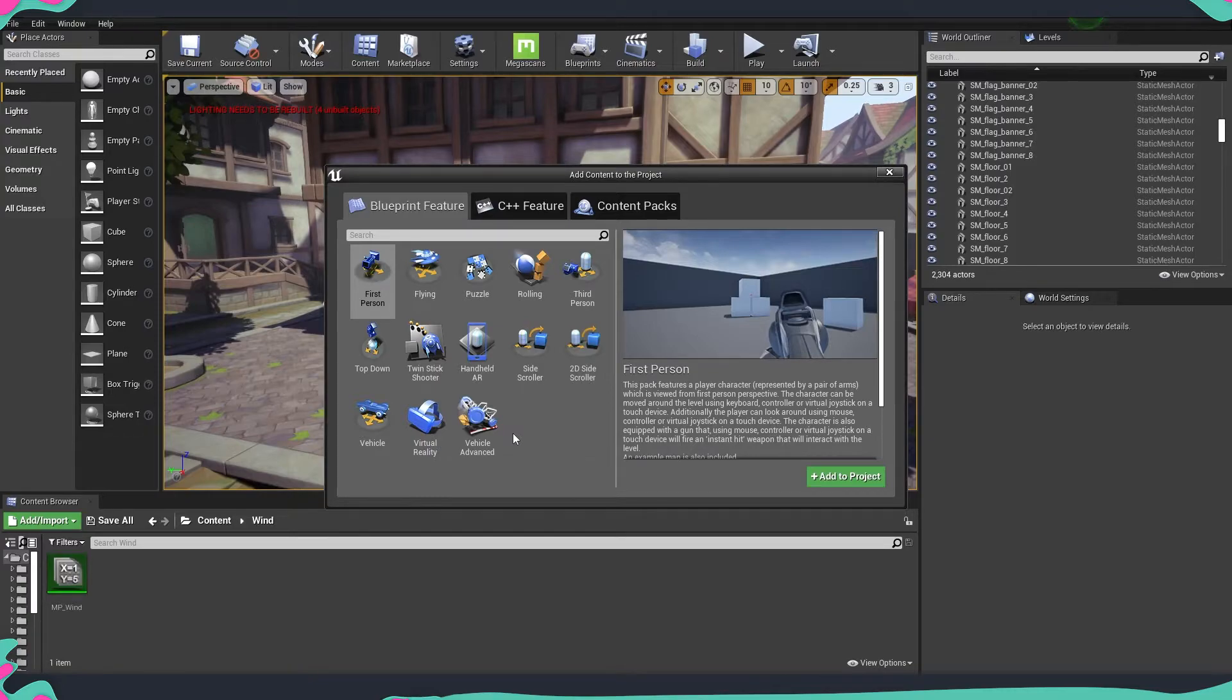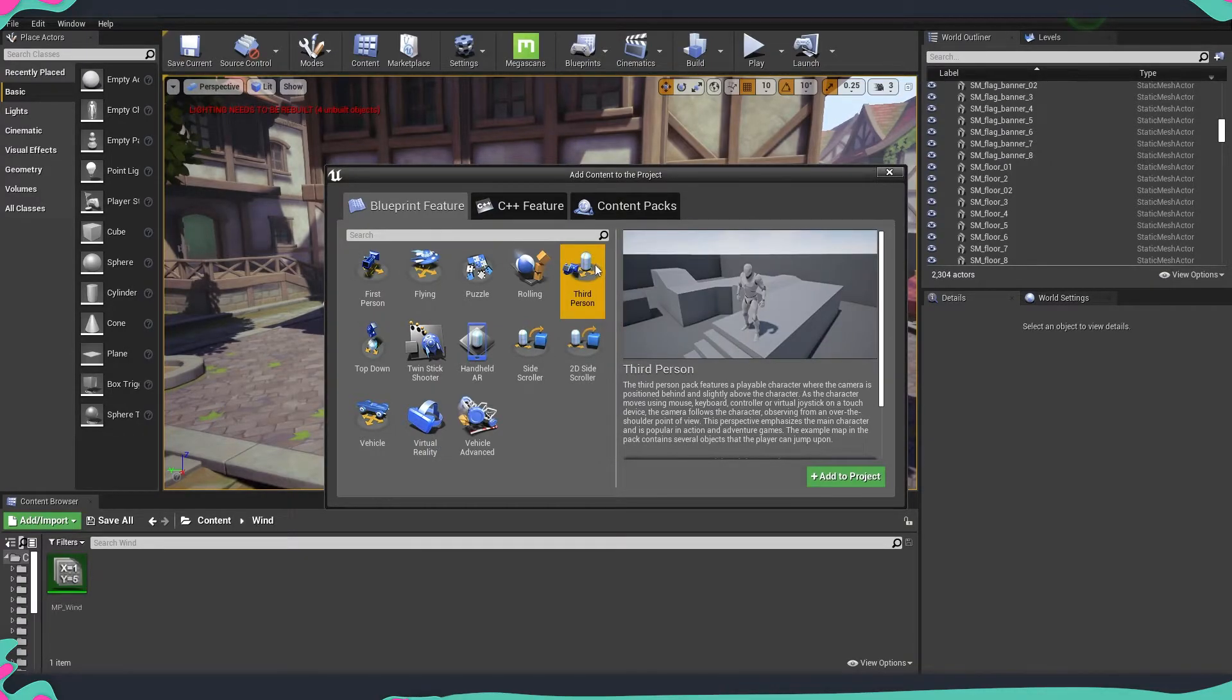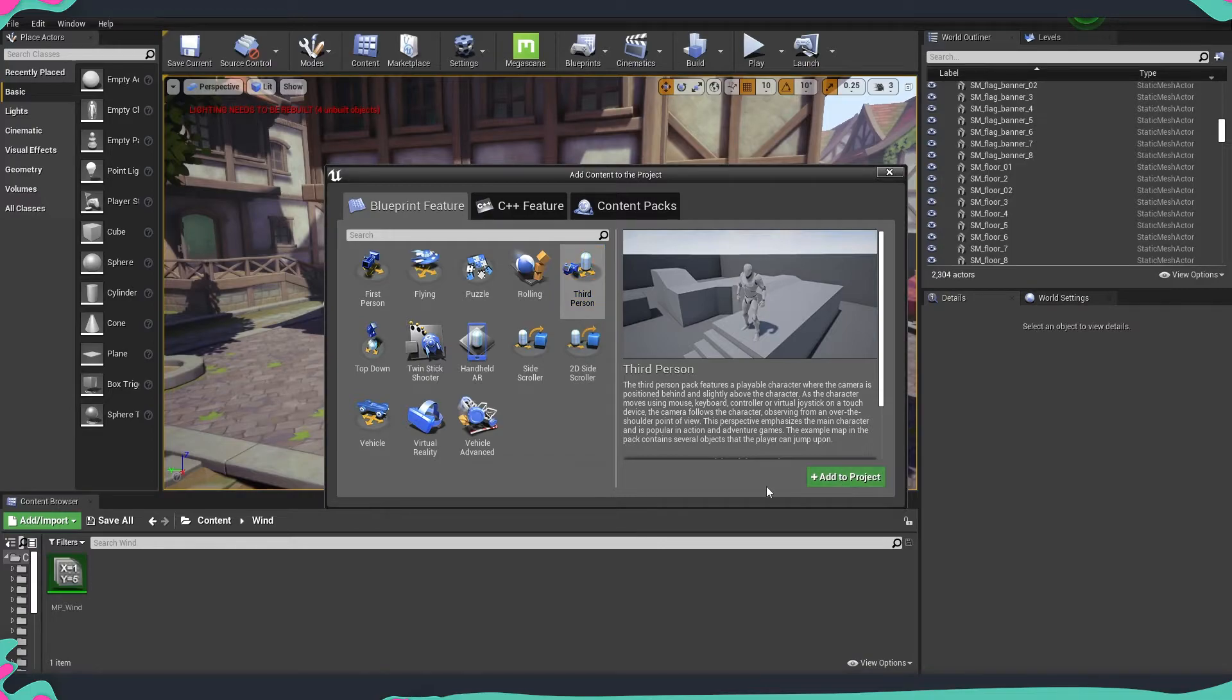And for example, let's say that we would like to get a third person. We can just select this one, add it to the project.